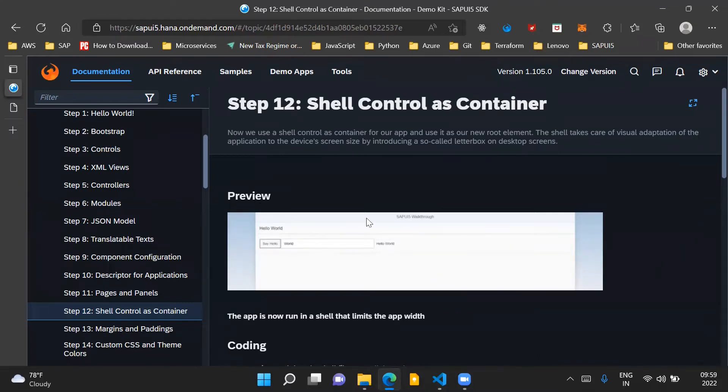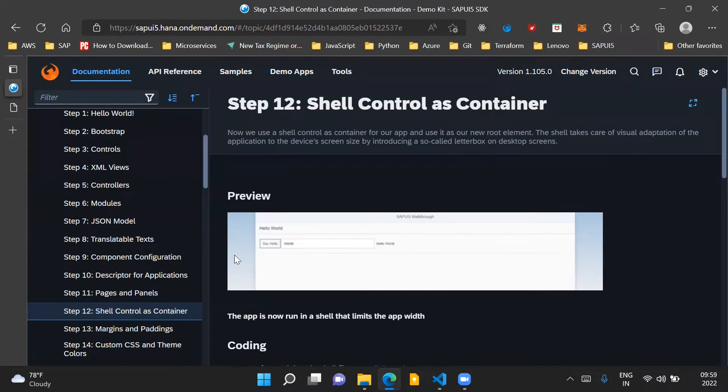In the preview section, you can see that the width of our SAPUI5 application has been now limited and on the right hand side and on the left hand side of the screen, you can see some blank area. This is what is called as letterboxing.